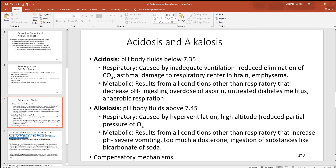Now look at metabolic causes of acidosis — things besides the respiratory system causing it. Maybe somebody has ingested too much aspirin, which is an acid, so consuming too much acid would cause acidosis. Untreated diabetes mellitus tends to release a large number of keto acids — chemicals coming from fat cells — which is why acidosis is common in diabetes. Anaerobic respiration produces lactic acid, which would also cause acidosis.